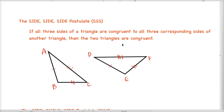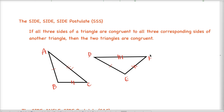The SSS postulate says that if all three sides of a triangle are congruent to all three corresponding sides of the other triangle, then the two triangles are congruent. We have a picture of what that looks like: triangle ABC and triangle DEF. The three corresponding sides — AB and DE are congruent, BC and EF are congruent, and AC and DF are also congruent.